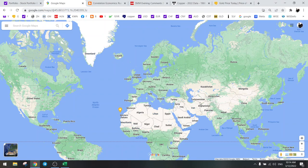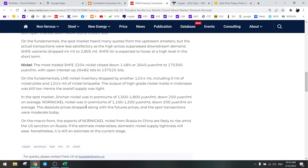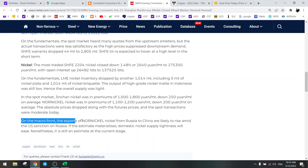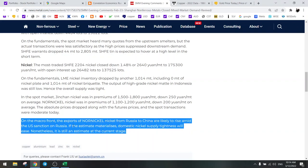Okay, so this is going to be the deflationary continent and this is going to be the inflationary continent, East and West. And just to give an example in the nickel market, read this. On the macro front, the exports of Norilsk Nickel from Russia to China are likely to rise due to the U.S. sanctions on Russia.